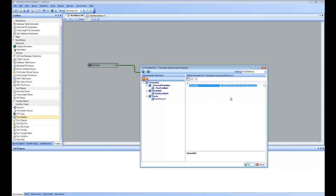And the way it works in CENTERPRISE is you use the dollar notation to use any of the properties of any of the boxes other than your current box. And in this case, since we are going to use the local file path from FTP task, we do $FTP